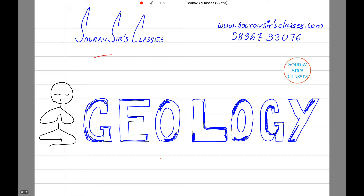Hello and welcome to Sorosource Classes. Today's tutorial will be on geology. This will be a very fun tutorial because we will be commenting on the aquifer properties of different rocks.